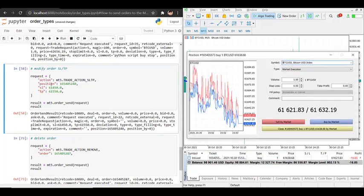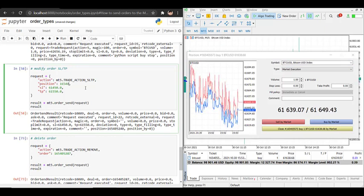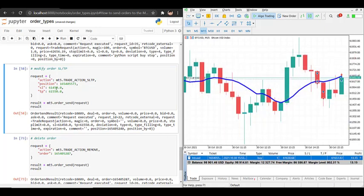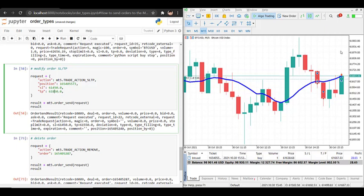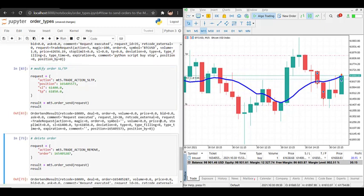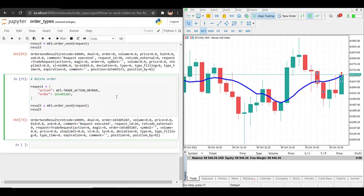To get the position ID we can find it in the open positions terminal. The number is 165405573. Current Bitcoin is at 61,674, so let's set the take profit to around there and the stop loss to 61,400. Currently this position has no stop loss and no take profit, but after running this we see that modify stop loss and take profit worked — the values are updated.